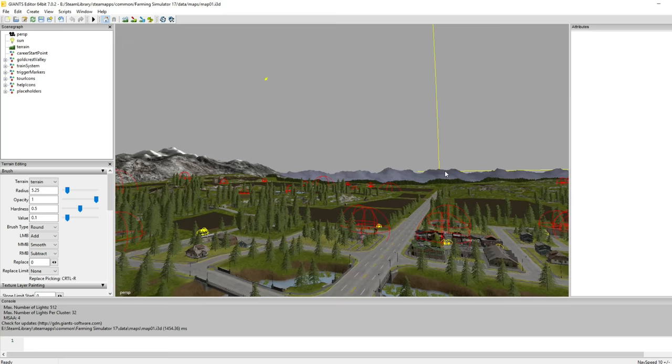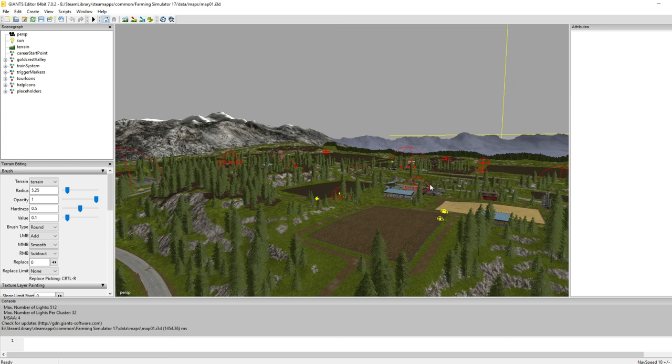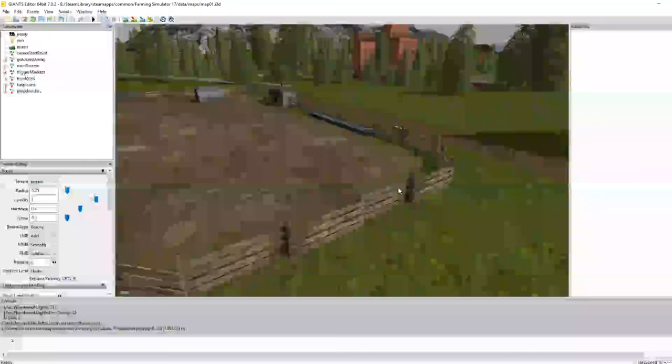So this is the familiar Goldcrest Valley map. And what we can do in here is just grab any object or group of objects and copy them over. Now let's do this with for instance the pig farm. We want to copy a couple of objects from here. For instance a fence item.